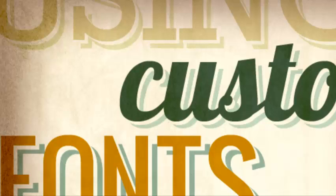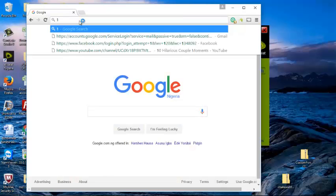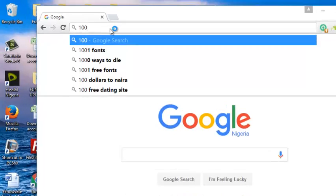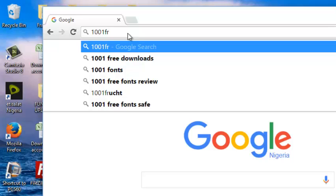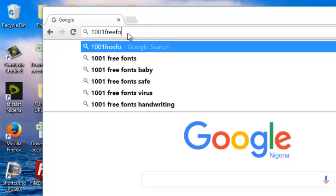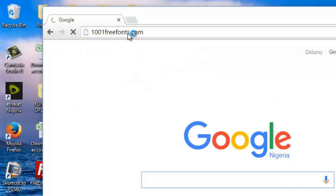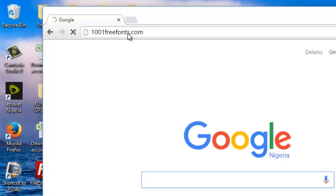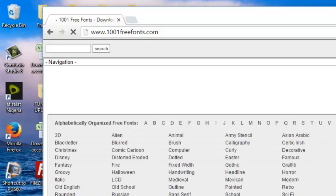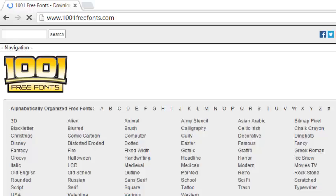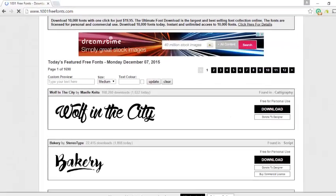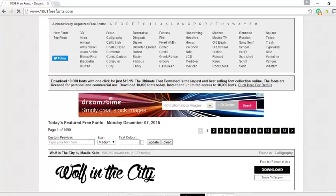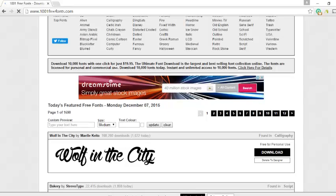There's a website called 1001 free fonts. Let's quickly go to the website and get to see some beautiful fonts: 1001freefonts.com. Okay, let's get to see some fonts that we can use in some mobile projects.